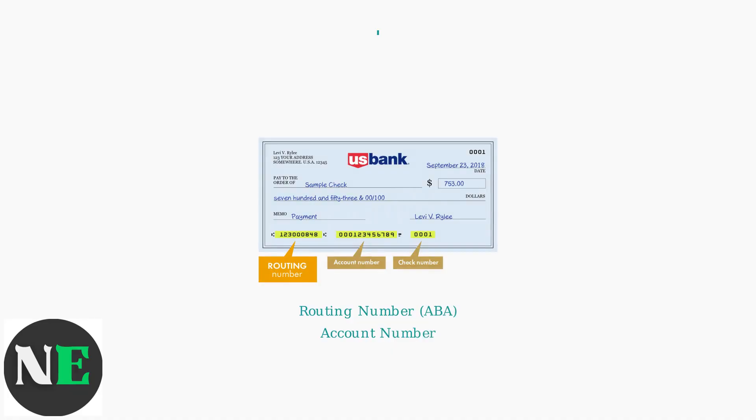In this section, you can add new bank accounts or modify existing ones. You'll need your bank's routing number, account number, and account type.